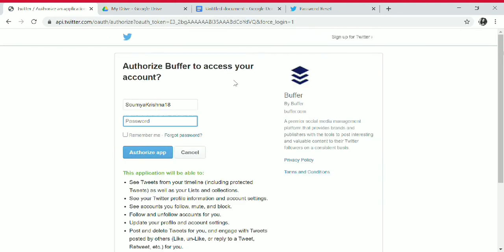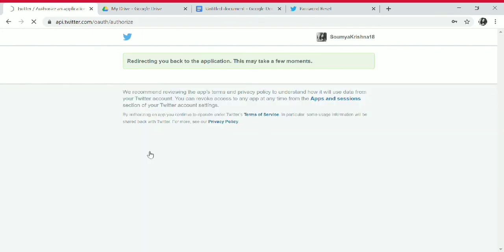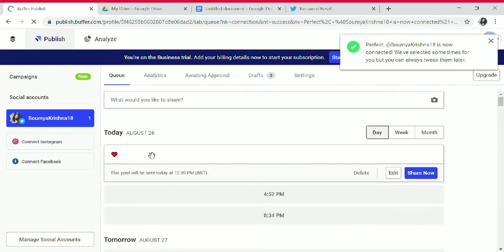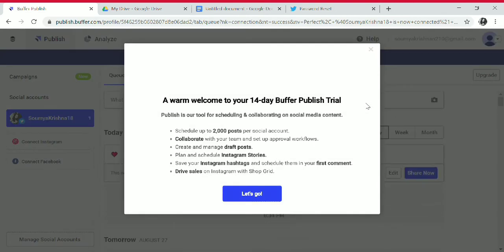Authorize Buffer to access your account by entering your username and password, then authorize the app. This is our Buffer account after authorization.